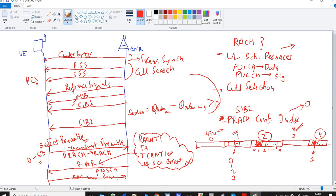After the RRC connection request, in subsequent steps the UE will be able to establish an RRC connection — this will be covered in another lecture. So this is the RACH procedure. I hope you liked the video, thank you.